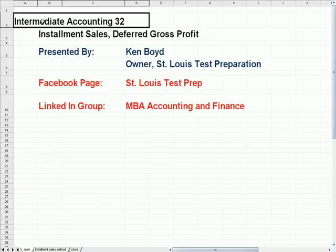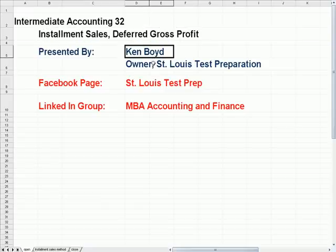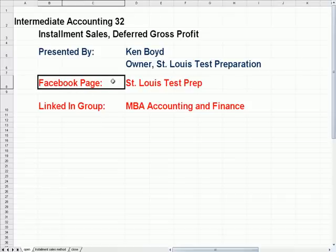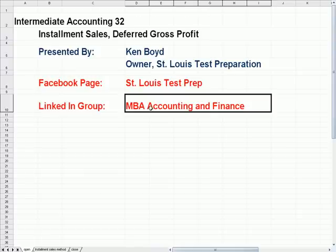Intermediate Accounting 32: Installment Sales and Gross Profit. This is Ken Boyd, the owner of St. Louis Test Preparation. Here is our Facebook page, St. Louis Test Prep, and our LinkedIn group, MBA Accounting and Finance.